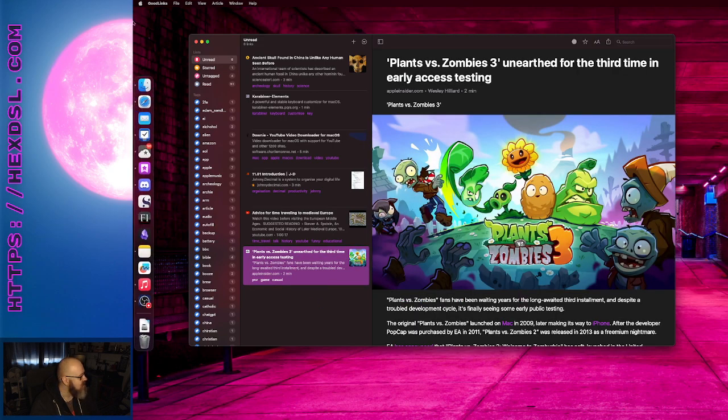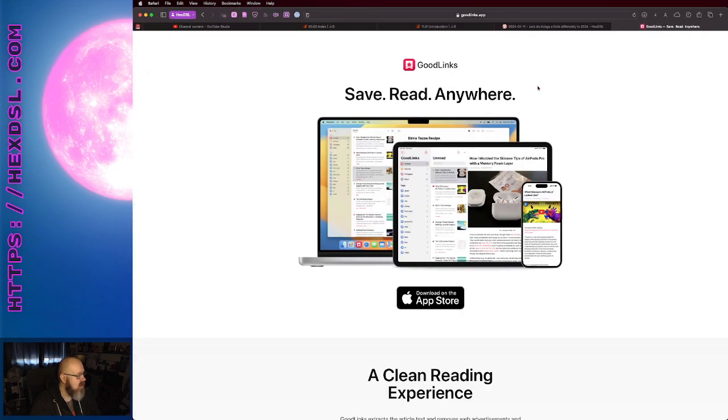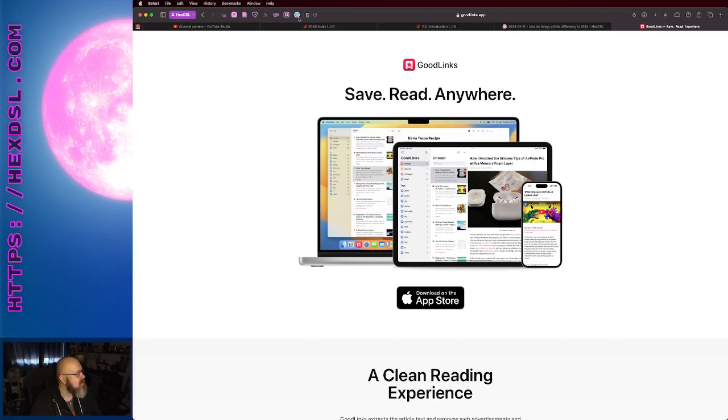So, how do we tag things? How do we do things? We install it, and when we install it, it brings up an extension in Safari, which is fine. It's also an extension in Chrome, which is nice.